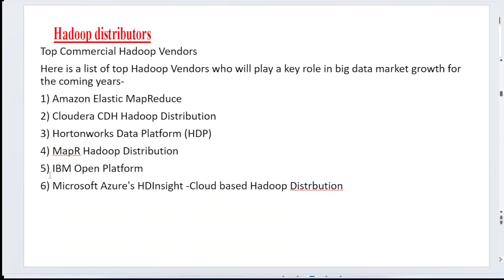There are six different kinds of vendors. First is Amazon Elastic MapReduce. Second is Cloudera CDH — Cloudera Hadoop Distribution. Third is Hortonworks Data Platform, HDP. Fourth is MapR Hadoop Distribution. Fifth is IBM Open Platforms. Sixth is Microsoft Azure HD Insights, which is also a cloud-based Hadoop distribution provided by Microsoft.